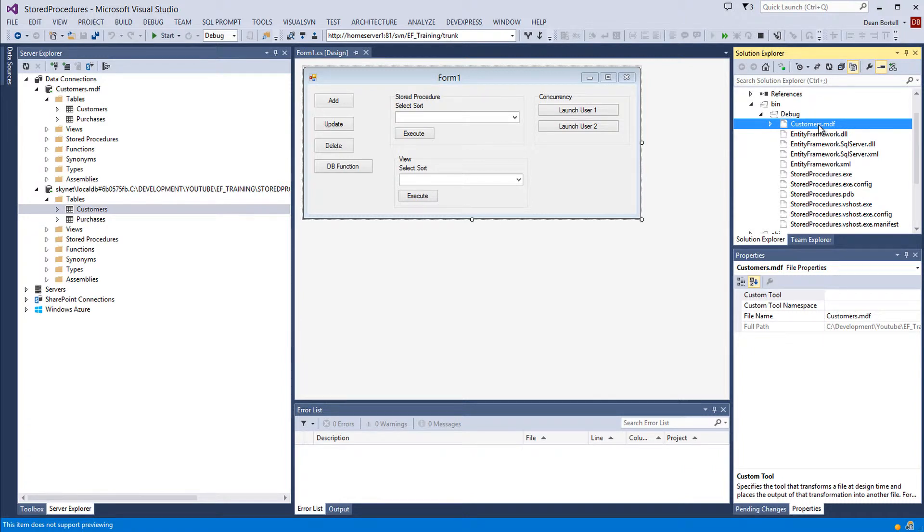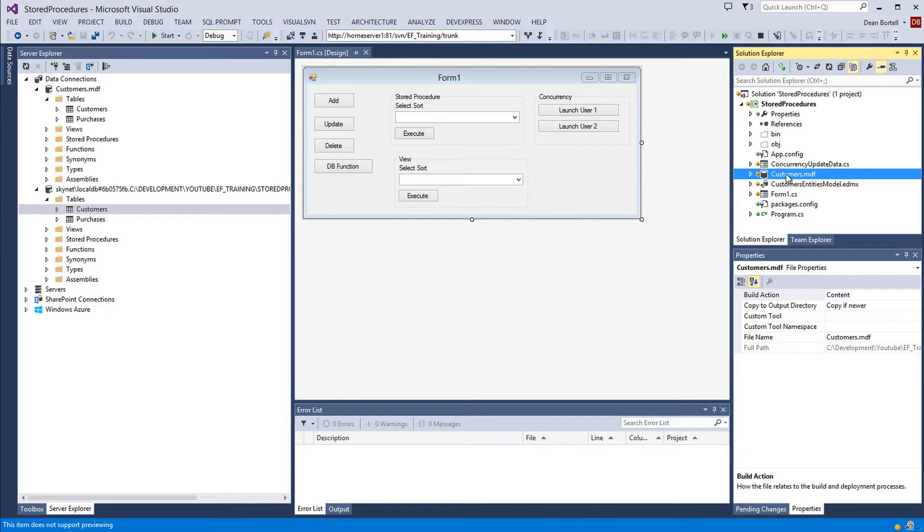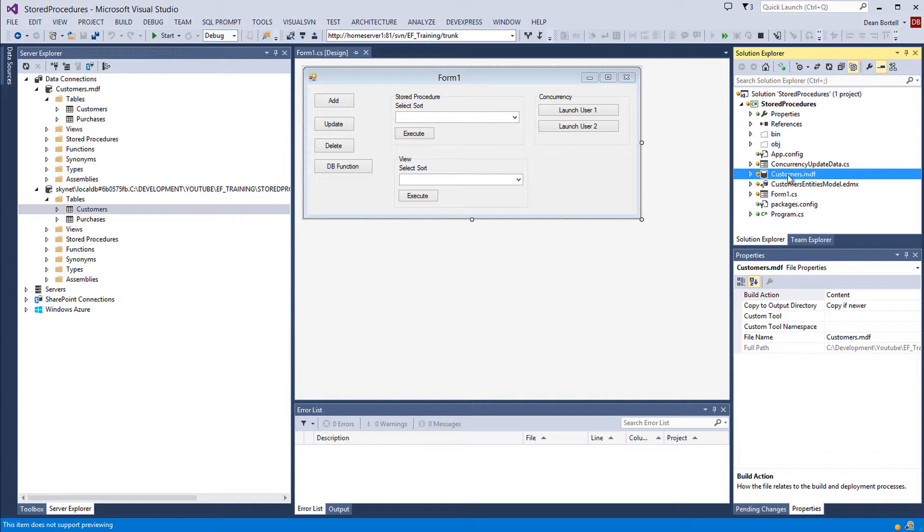Now your entity model and stuff like that, you'll still do all your updates to your database and stuff, as far as structure, store procedures, and all that, to this one. And then update your model from it.